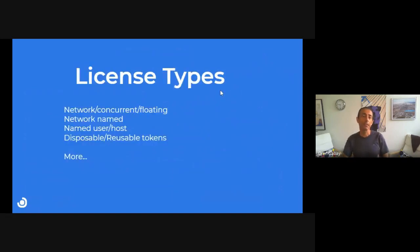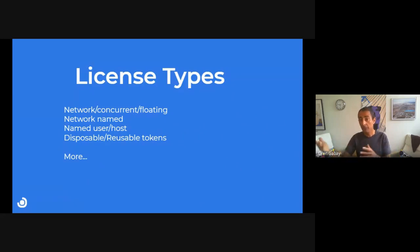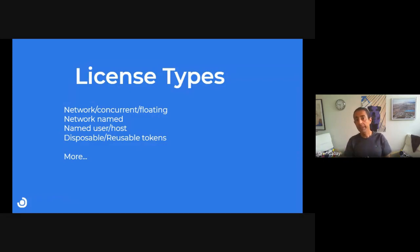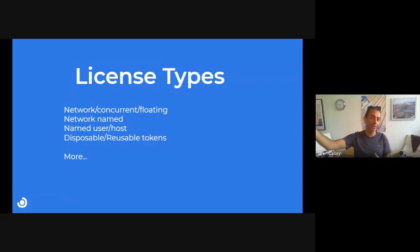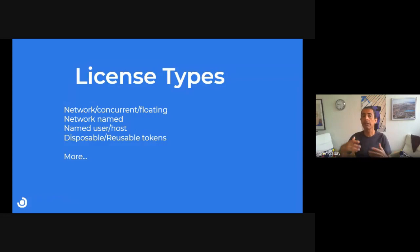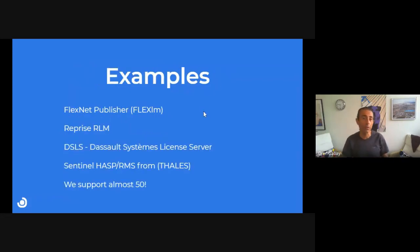What are the license types? We have many. Network, or concurrent floating — all the same — are licenses provided by a server. We have a dedicated video on network named licenses. It's a named license but hosted on the license server, so the license server is doing the allowance. We also have named user, disposable or reusable tokens, and more for different policies.